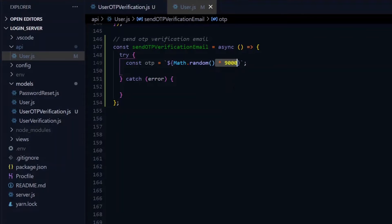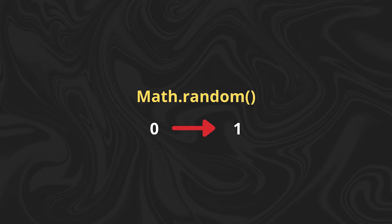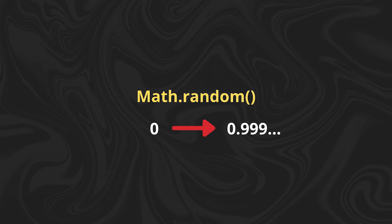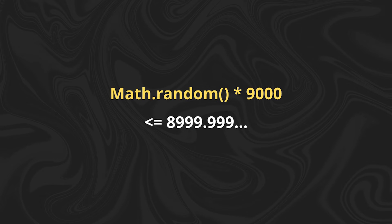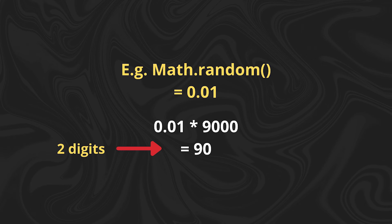Now Math.random will give us a number between 0 and 1, but 1 is exclusive, meaning it can never give us 1. So with this, we are never going to get 9000 as an answer, but it will be possible to get a value way less than 9000, which will not be equal to the four digits that we want.